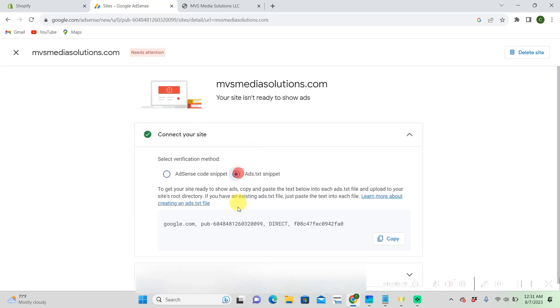And then go to add text snippet. Right here is what we want, we're going to want to copy this.